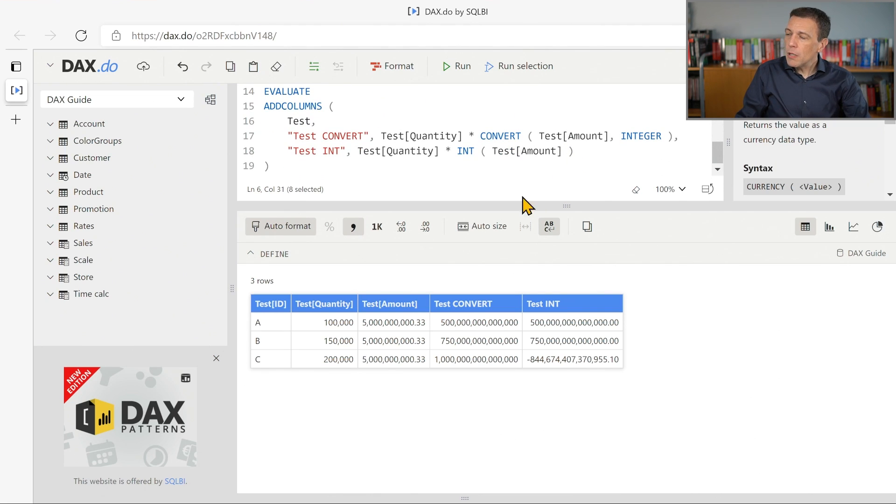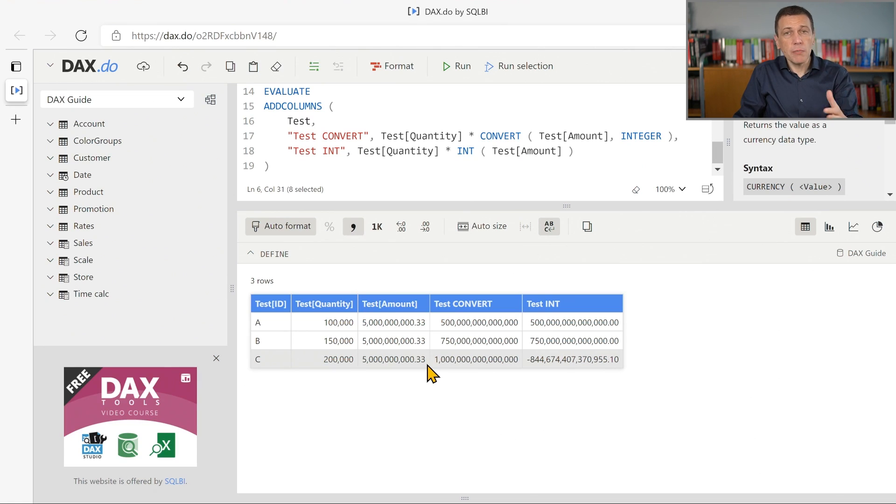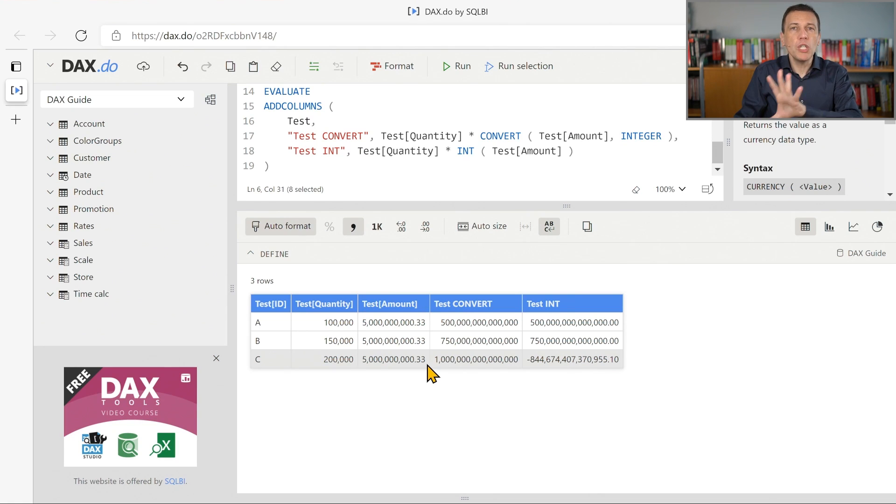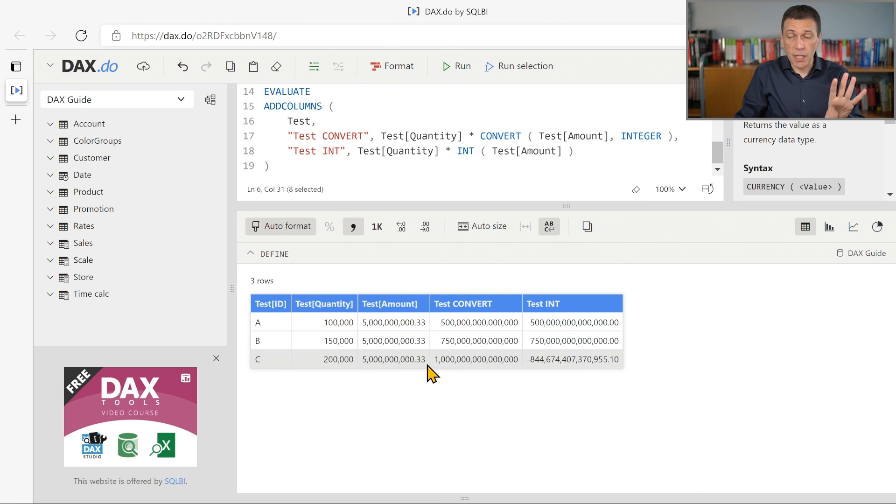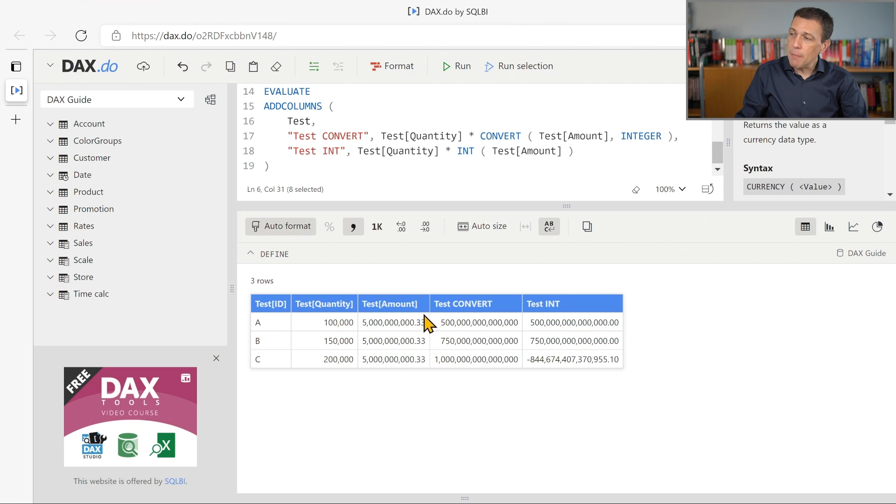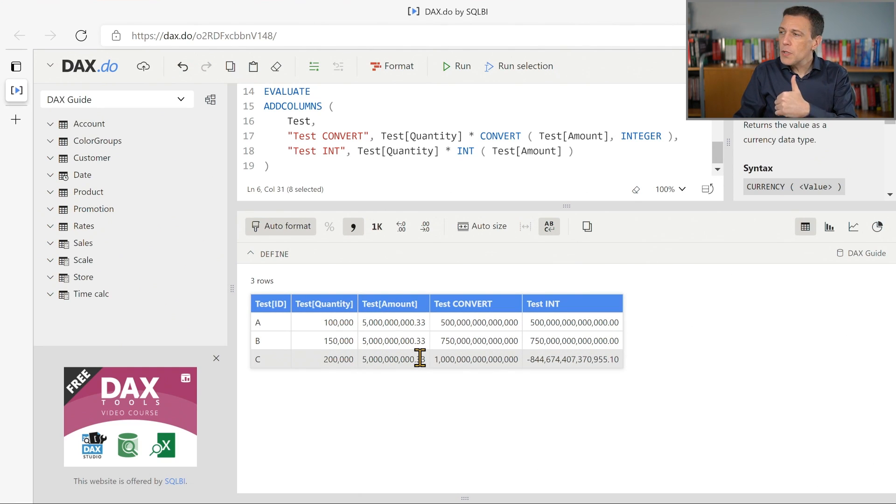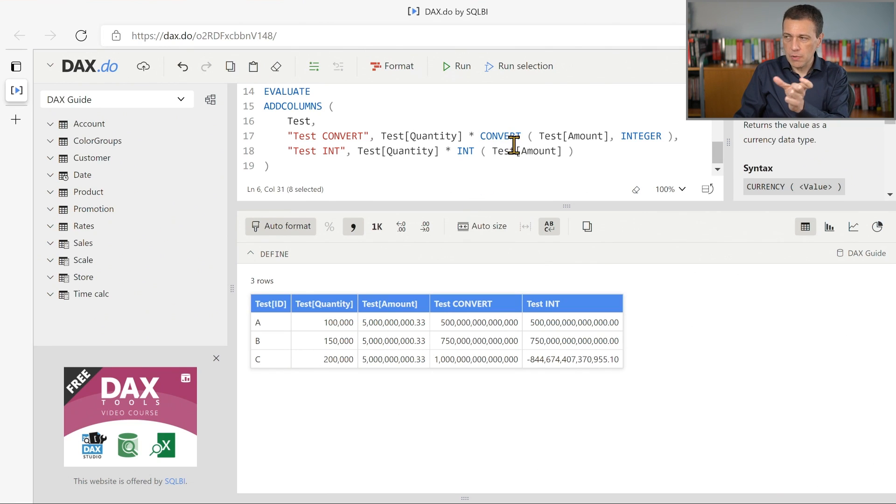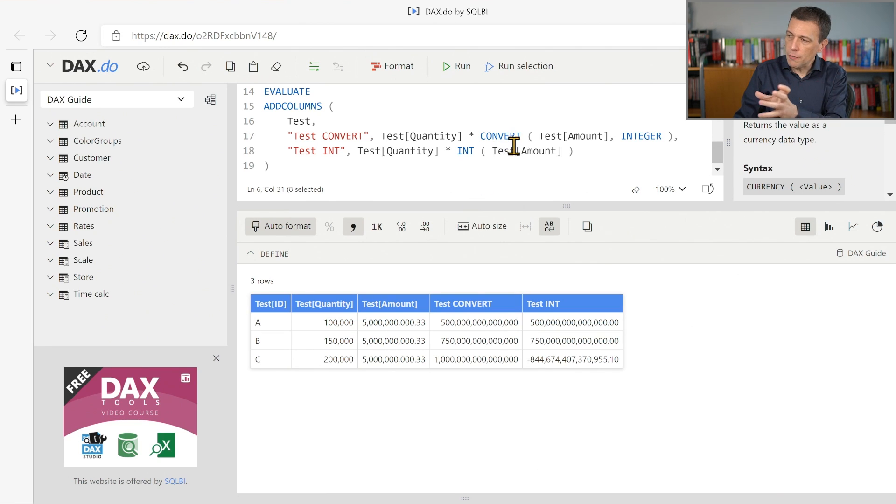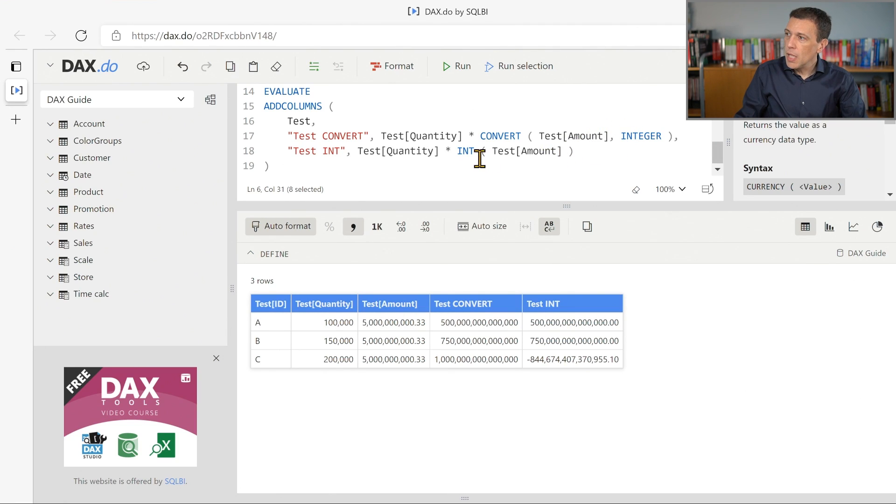Now, because we have this decimal part in this number, for some reason we want to ignore that decimal part in the calculation and we want to perform the multiplication between quantity, this column, and amount, this column, ignoring the decimal part. So in order to obtain the integer value of the test amount column, we use two different approaches.